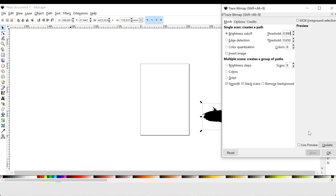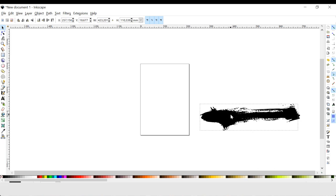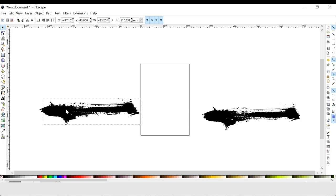And then you have to make sure that this live preview is selected. Press OK and close. Now there's actually two layers of the same image here.